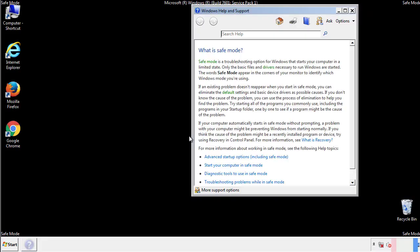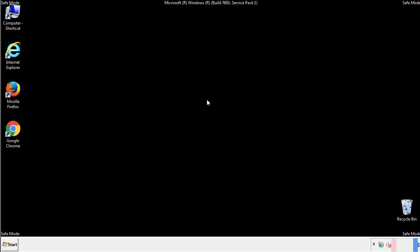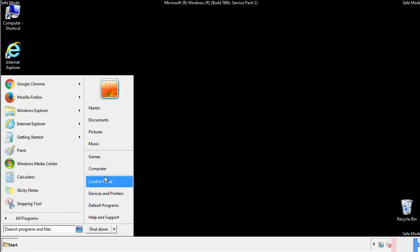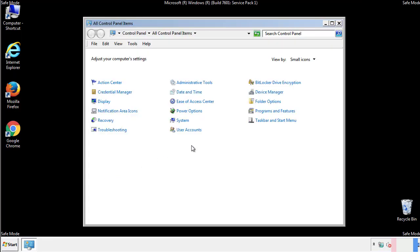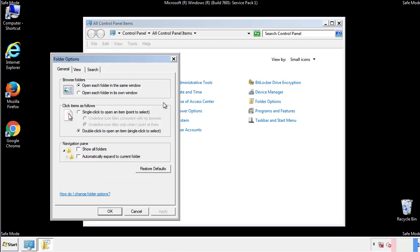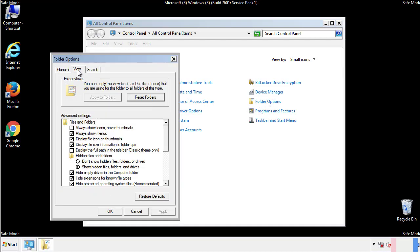Before we get started, we want to make sure that all the files and folders are visible. From the control panel, click folder options, view, and click the check box to make sure that we don't miss anything.